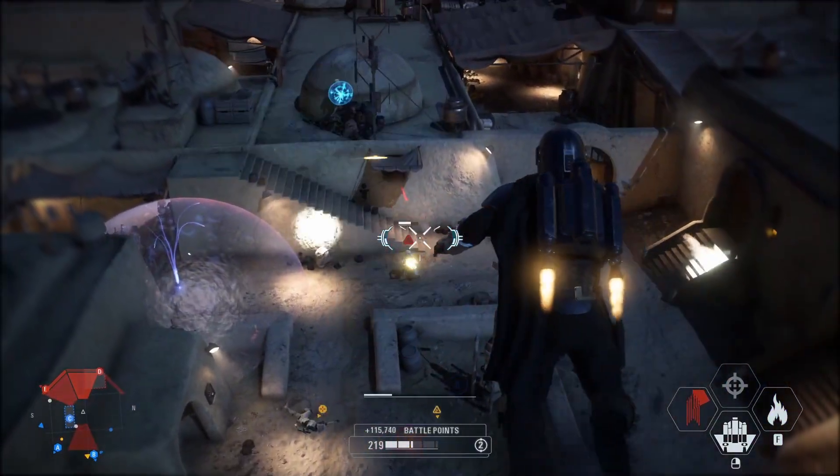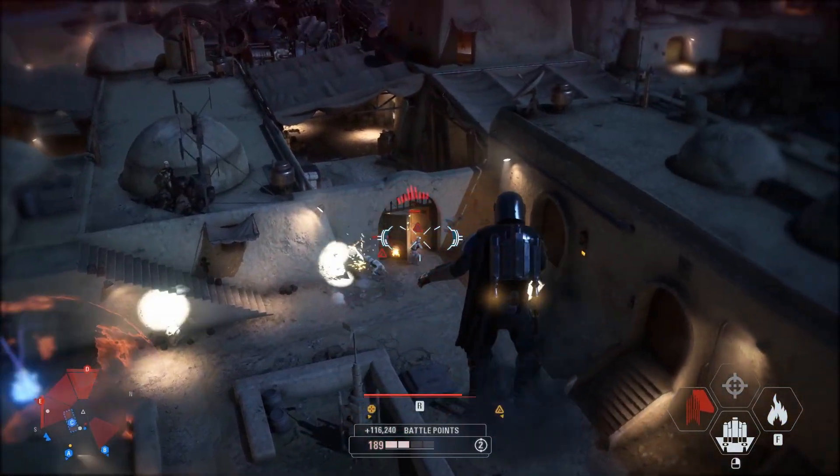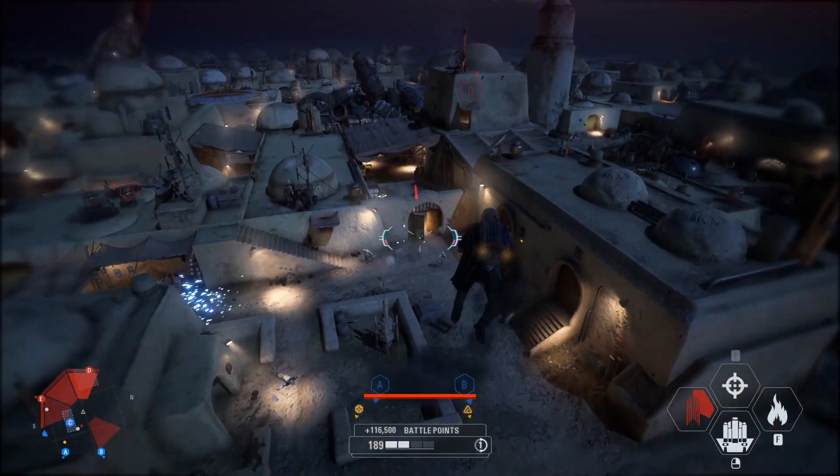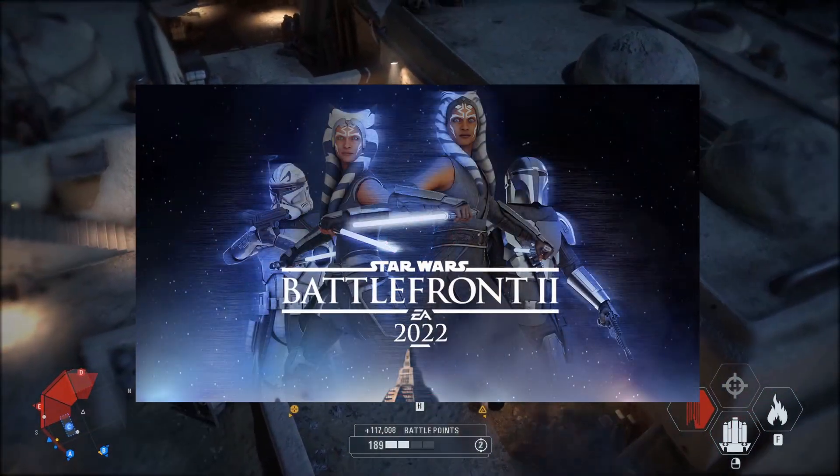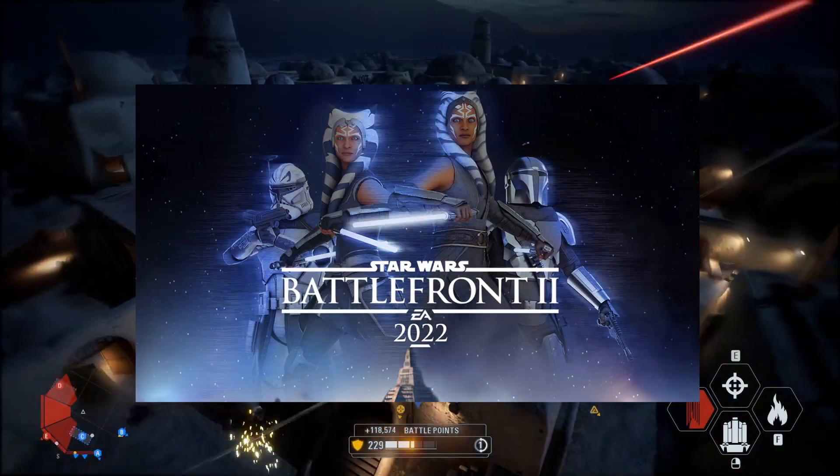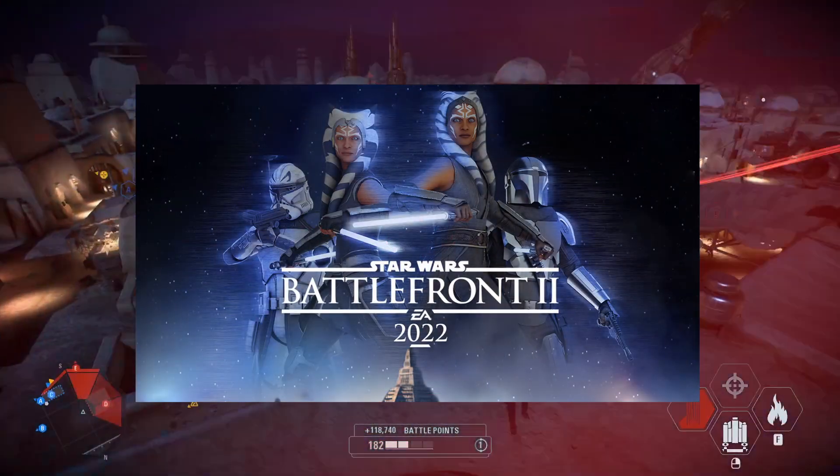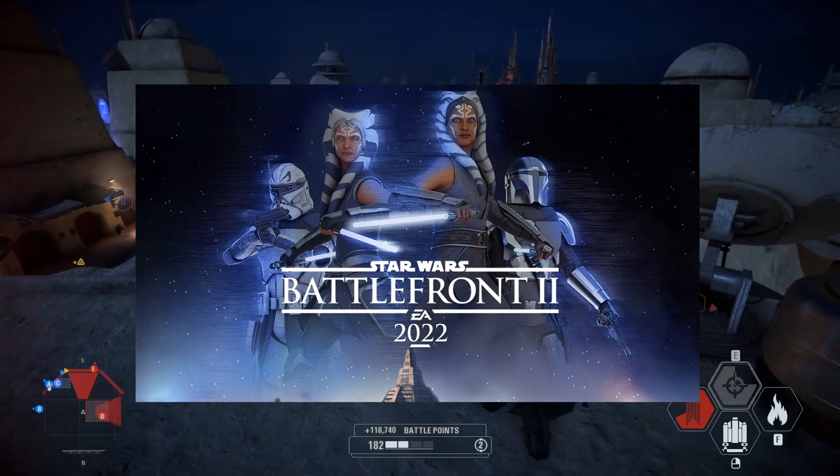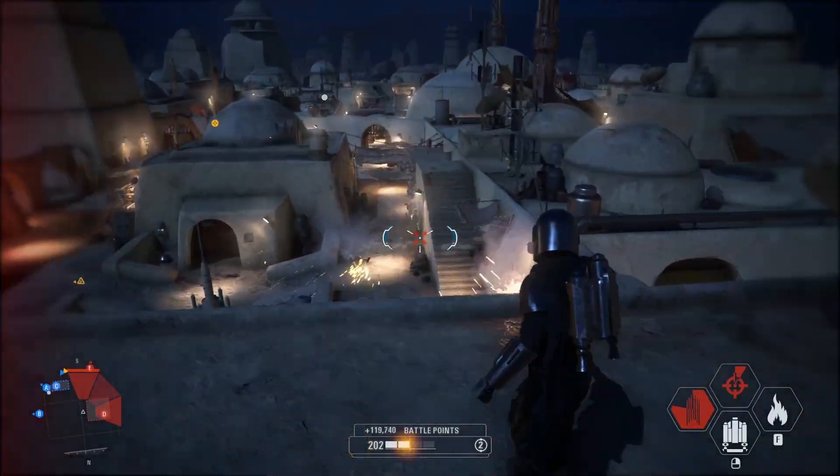This process will work for pretty much every single mod out there, but I'm going to be showing you guys how to install Battlefront 2022 today, which is a mod I've gotten a lot of requests for help and is a huge expansion to the game.